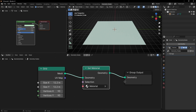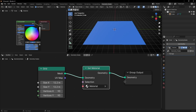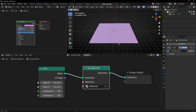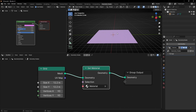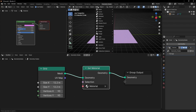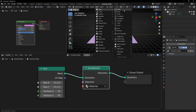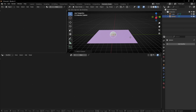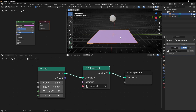Now let's select this material and check if it works. Now at least we can see the changes we're going to make. We need another object to create an interaction, so let's create a UV sphere. I'm going to press G, Z and leave it here.